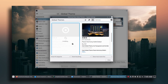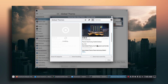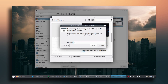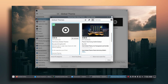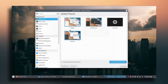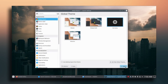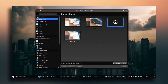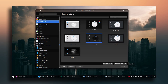It's going to ask for your password, so enter it. After installing the global theme, close it, select Harmony, and click Apply. Now go to Plasma Style and make sure Harmony is selected, then go to Colors and also select Harmony there.